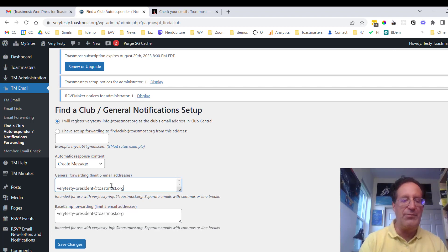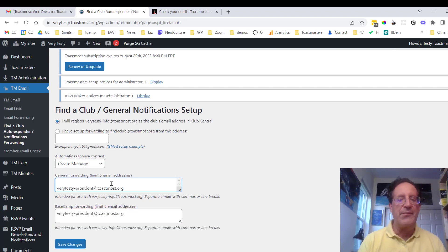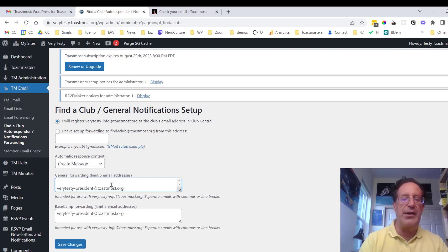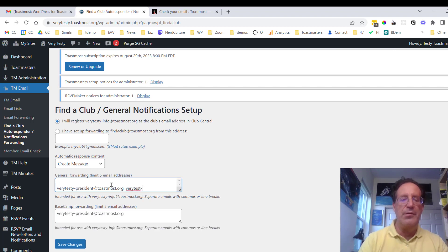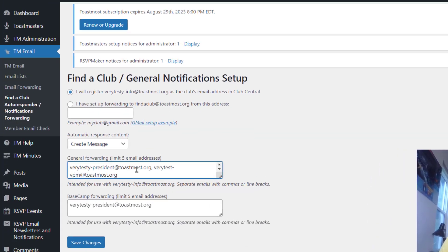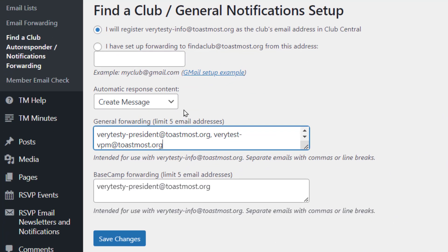We probably would want to have several. We would want to have the VPM as well, I would say. Let's do, let's just do that. Very testy VP membership should also definitely get all those find a club emails. But we want to create a message so that they get an automatic instant response that tells them a little bit about our club before they visit.